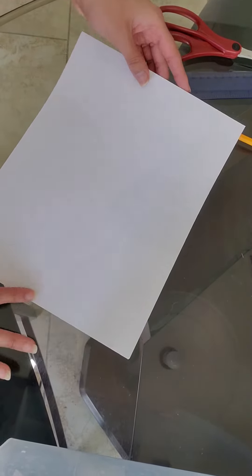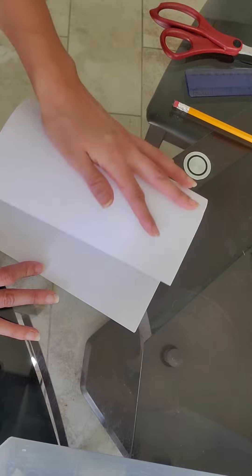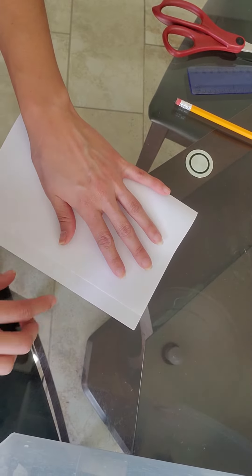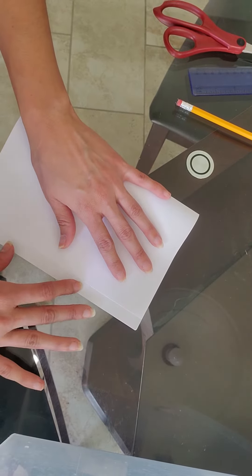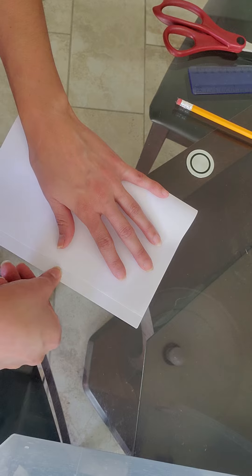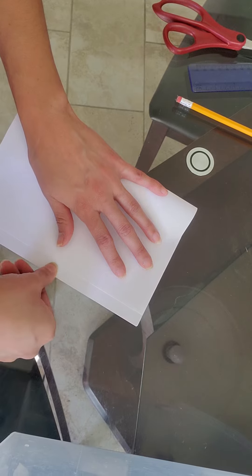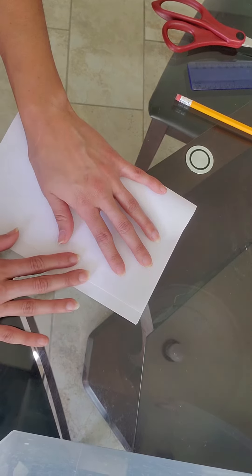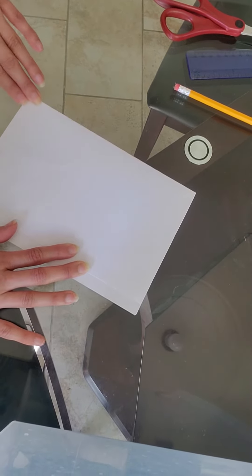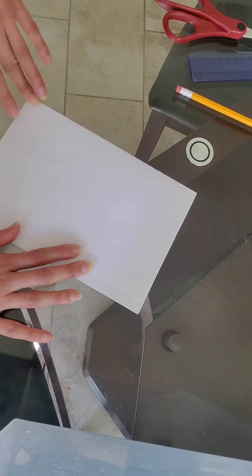And then we're going to go ahead and fold it in half. When I fold it in half, I like to leave a little space just so I have a finger-sized space for the title. And I'm going to go ahead and fold.